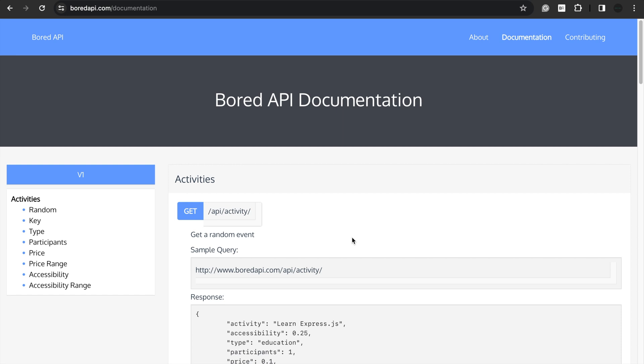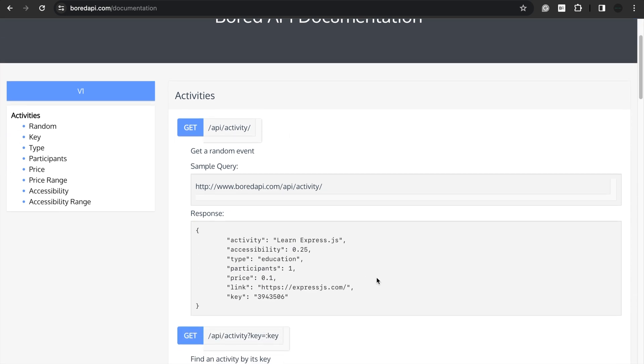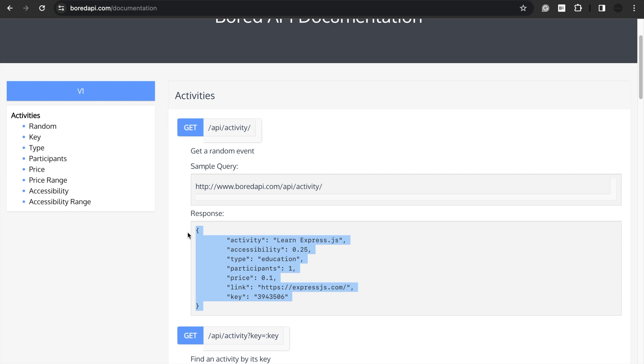Before diving into the example, I just want to let you know that for this lesson, we are going to use the Bored API, which is free API without any authentication needed. So we are going to make a call to this URL and expect this response. Let's copy this so that we can create a struct to model the response in a program.